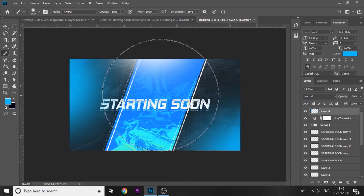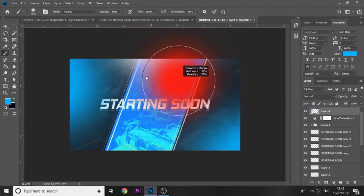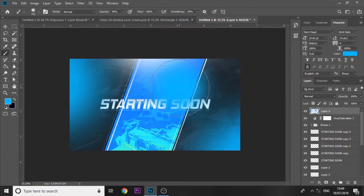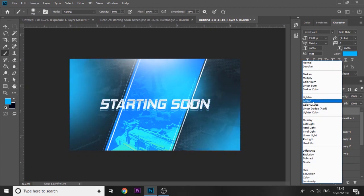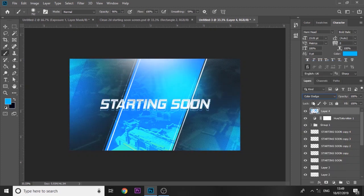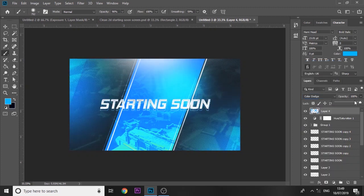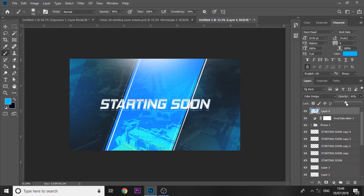What you can also add is just like spots of color. Go to like a blue and you can just click in certain areas and add a spot of blue. Something like that. Make sure it's set to screen or color dodge. I think color dodge looks better. Just bring down the opacity.